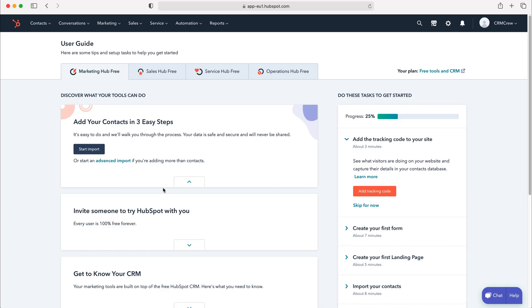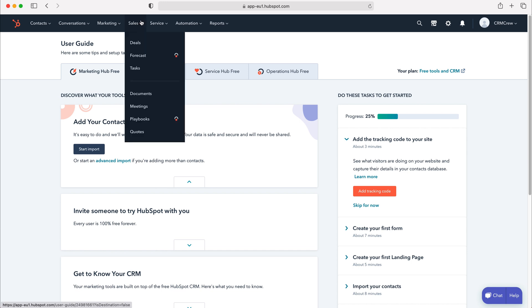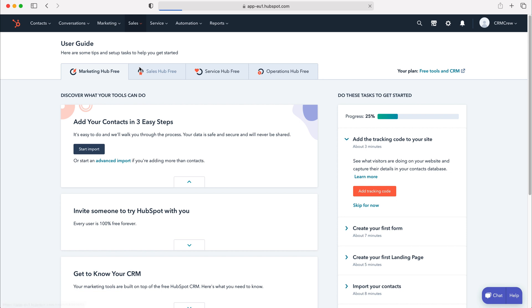Once you log into your HubSpot CRM system you'll come to the home screen. In order to manage and create tasks you need to head over to the sales tab at the top left, use the drop down menu and then go to the tasks button.